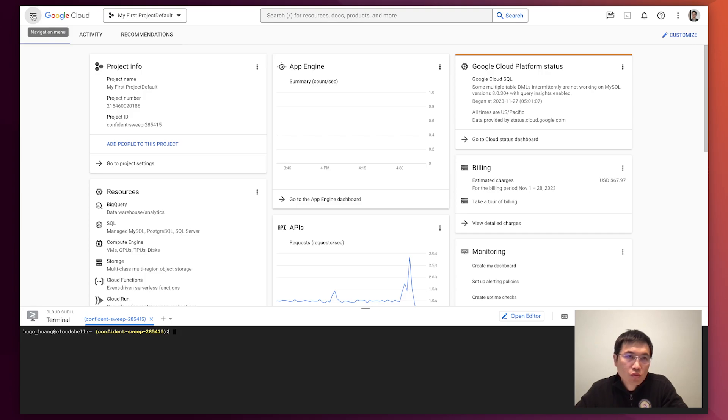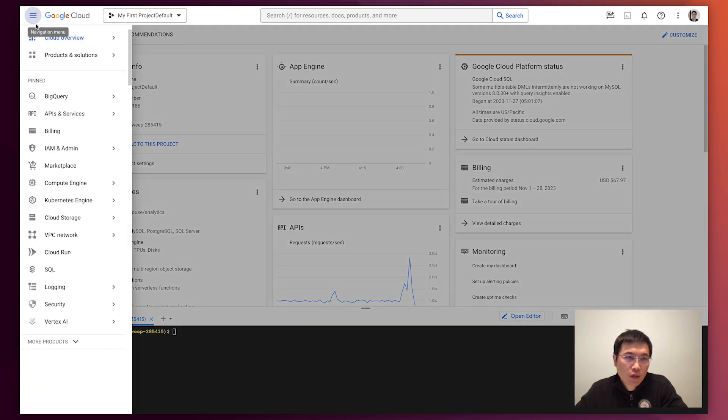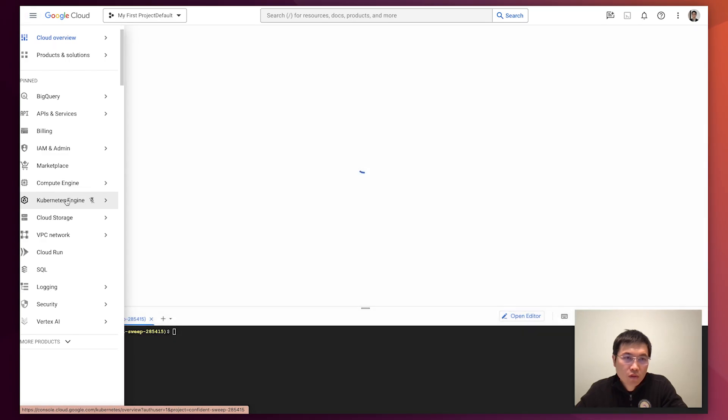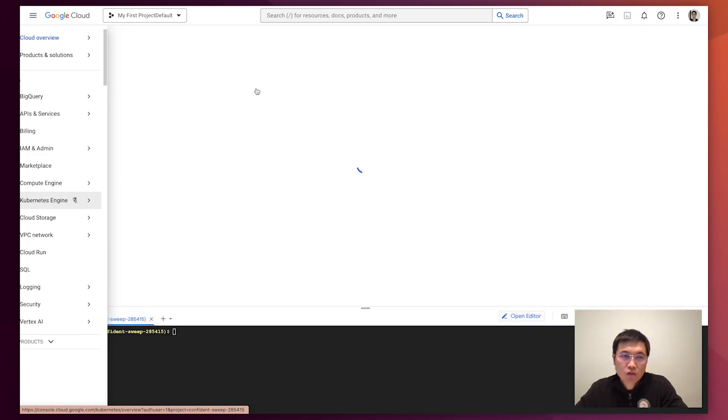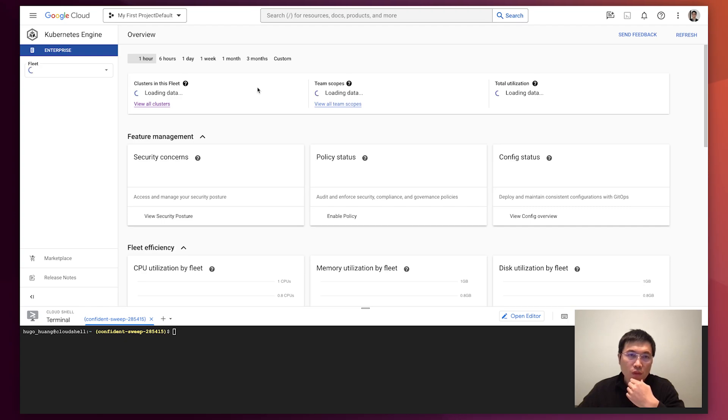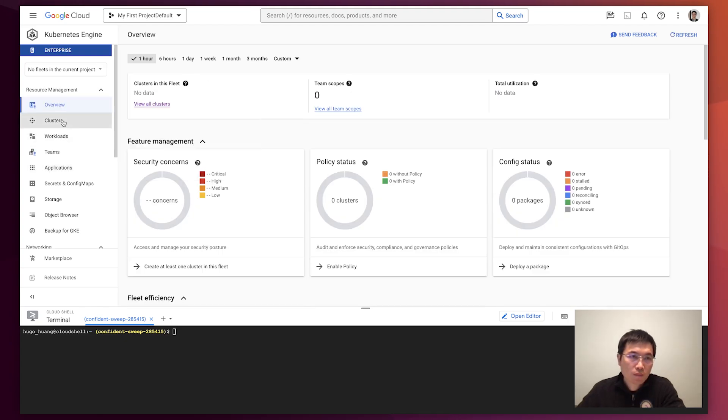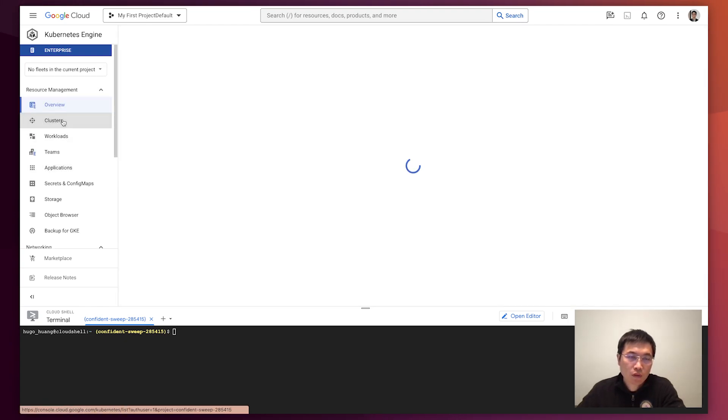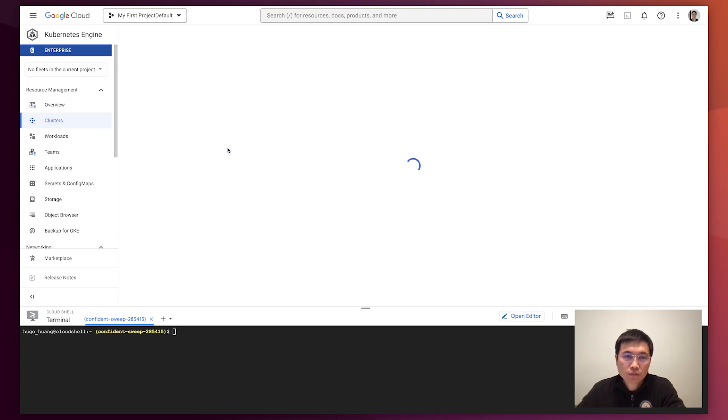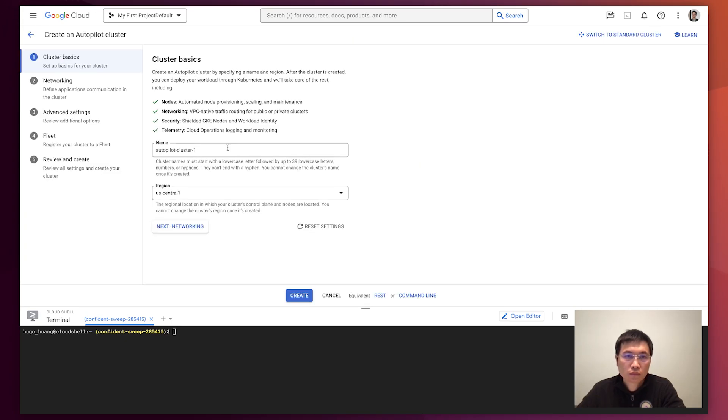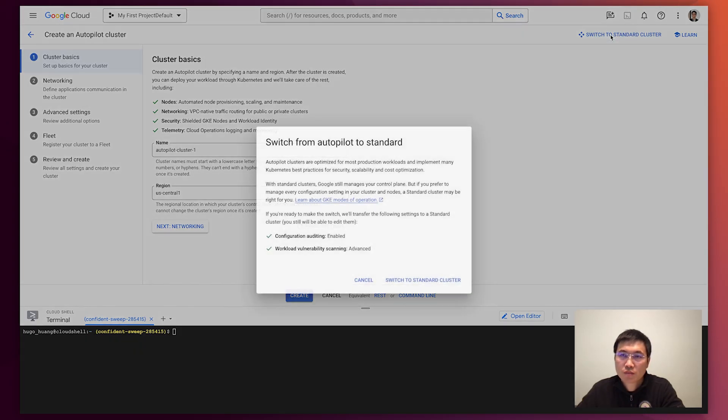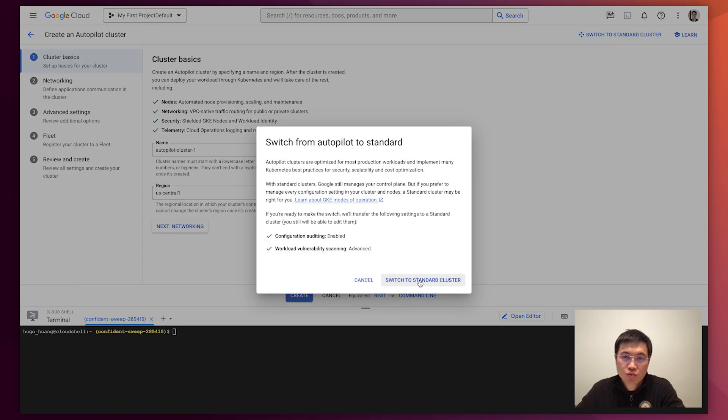So first you have to find out where is the Kubernetes engine which is GKE in short. So here we'll create a cluster. You probably find this is Autopilot cluster which means you don't have the option to use Ubuntu. You need to switch to standard clusters.